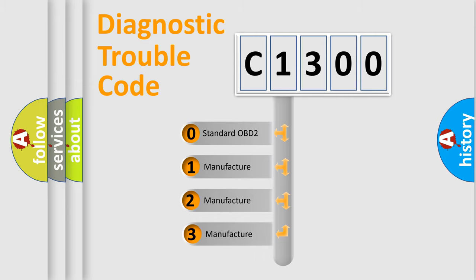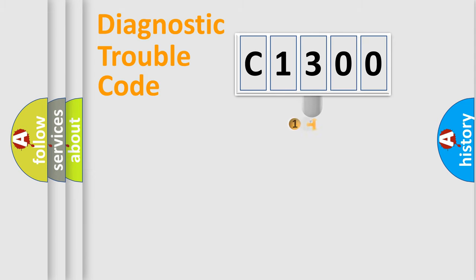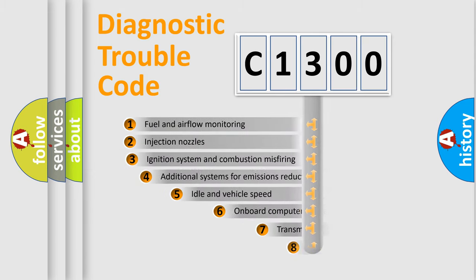If the second character is expressed as zero, it is a standardized error. In the case of numbers 1, 2, or 3, it is a manufacturer-specific expression of the car-specific error.